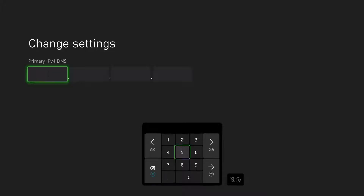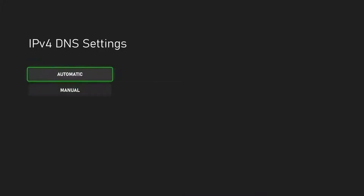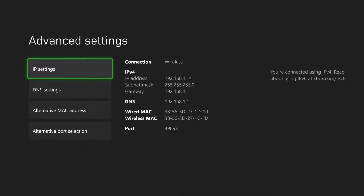Once you do this, retry by clicking test settings or test network. You're going to get a different error this time — instead of cannot connect to DHCP server, it's going to say cannot connect through static IP. Test this three or four times, and after you do that, restart your Xbox.